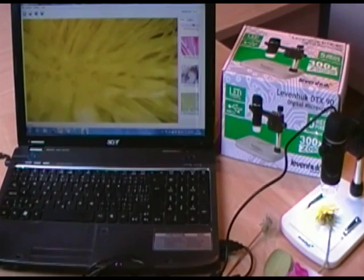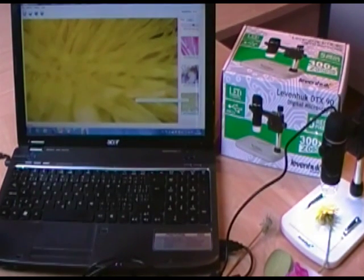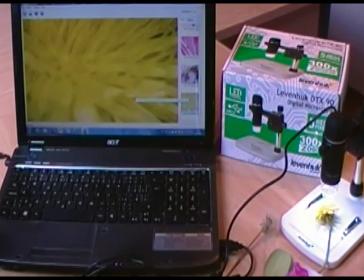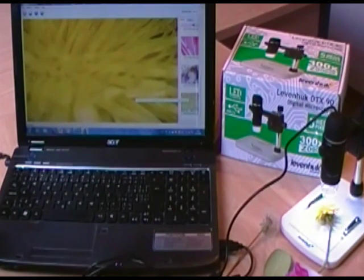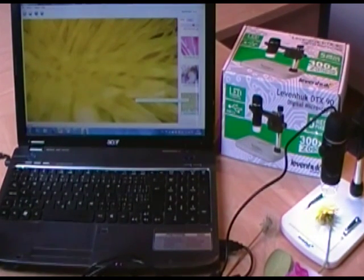This microscope has the ability to work with a PC and, for example, for an interactive whiteboard presentation. It is very easy to work with.